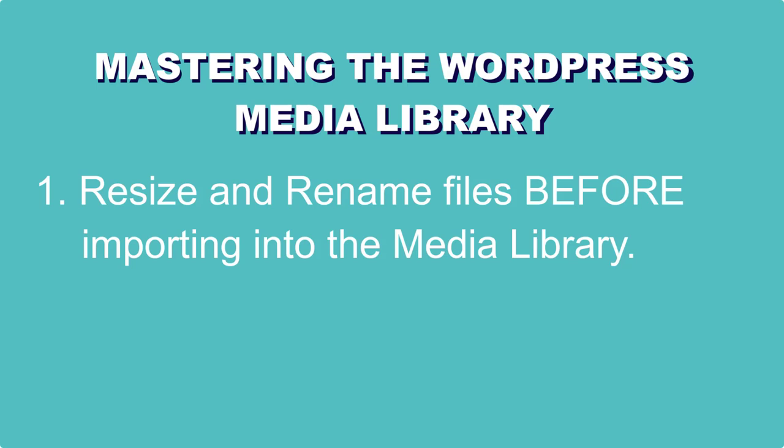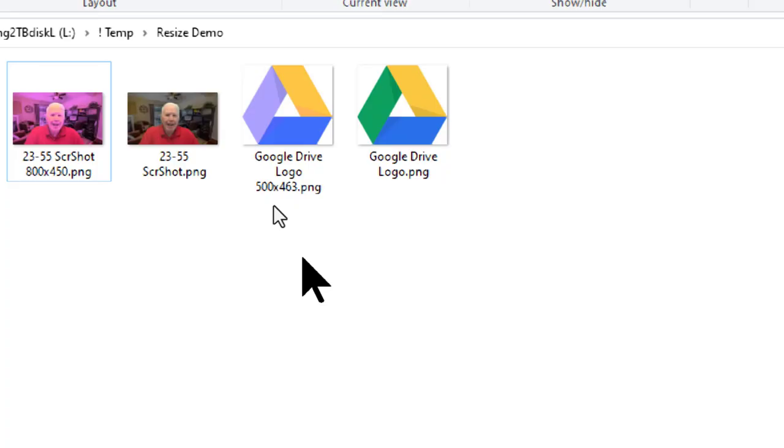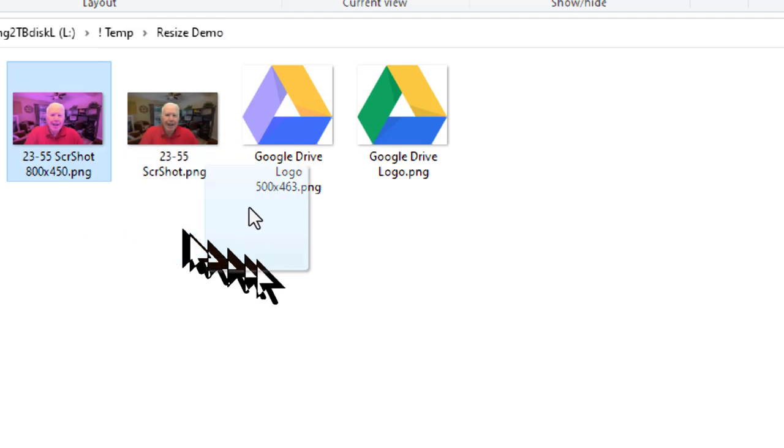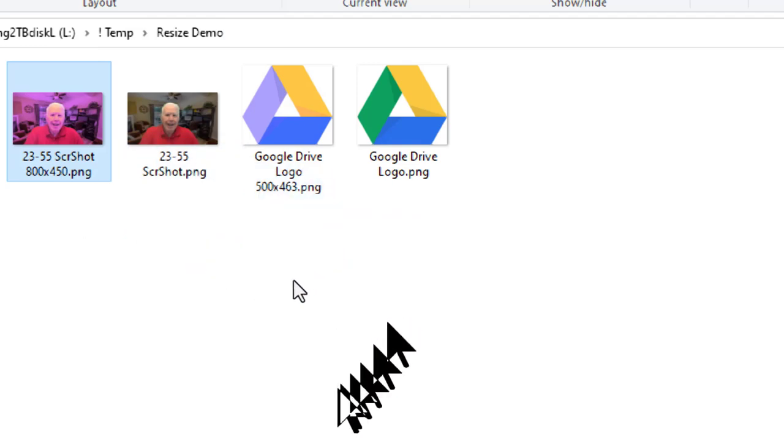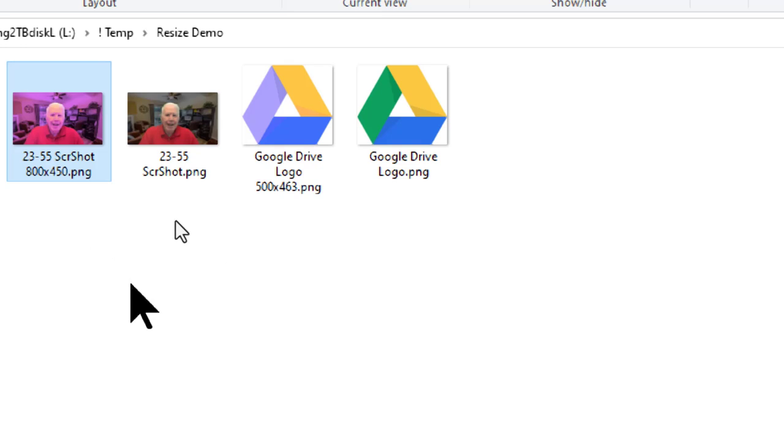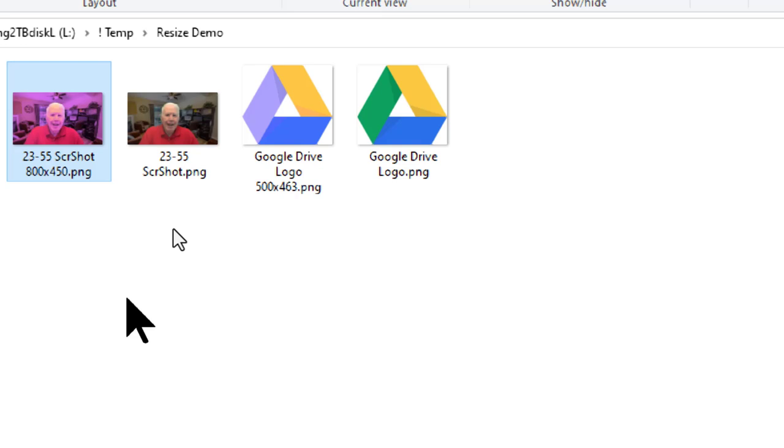And the second part of that is to rename them. How many times have you looked at the pictures you have on your computer and you'll just look at the image of the picture and you say, oh, that's good. And you grab it and you drag it and you drop it into the media library. And then you look later in the media library and the file name of that image is something like IMG 1326B. That doesn't tell you anything about the image. And when you go to search for it later, you cannot search for it by file name.